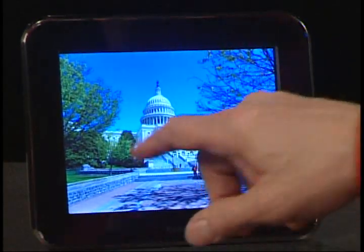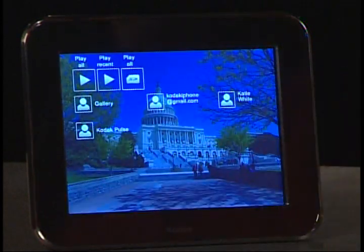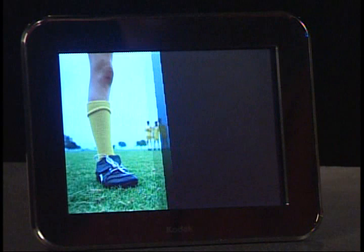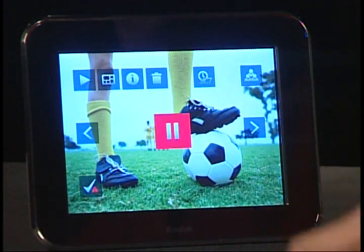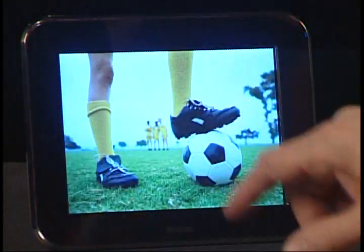Say you have 20 friends that are constantly sharing pictures with you, and of those 20 friends, you want to view only the pictures Jane has shared. Simply touch the Pulse screen and touch the group icon. All of the individuals that have shared pictures to the Pulse Frame will be displayed. Find Jane's name, double tap on the screen, and all the pictures Jane shared will begin playing.